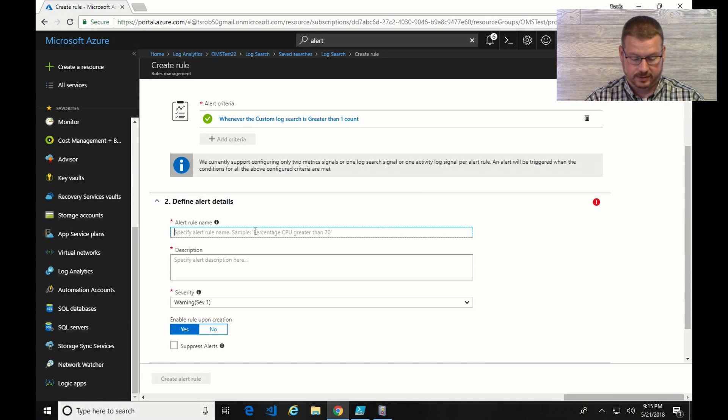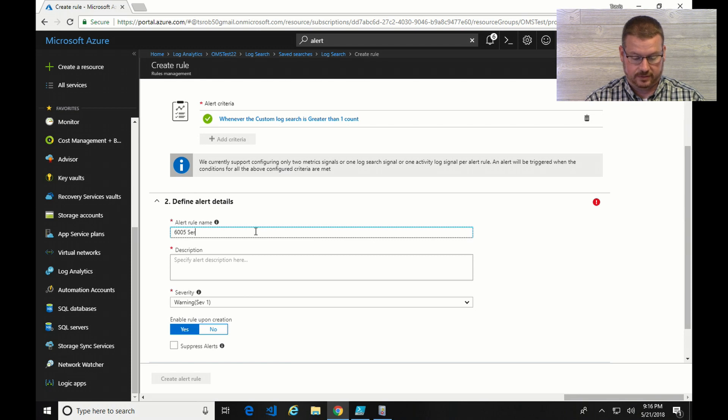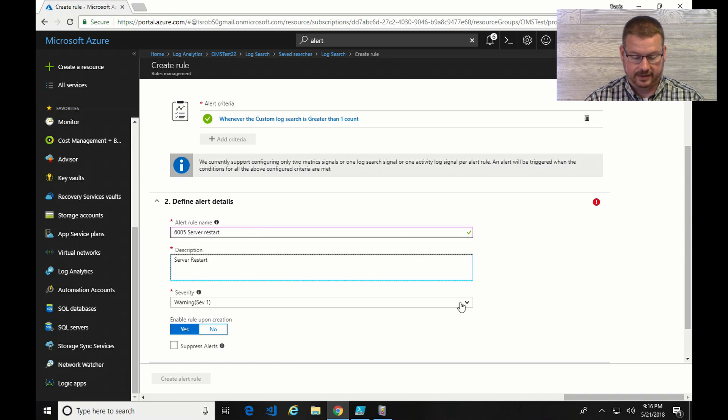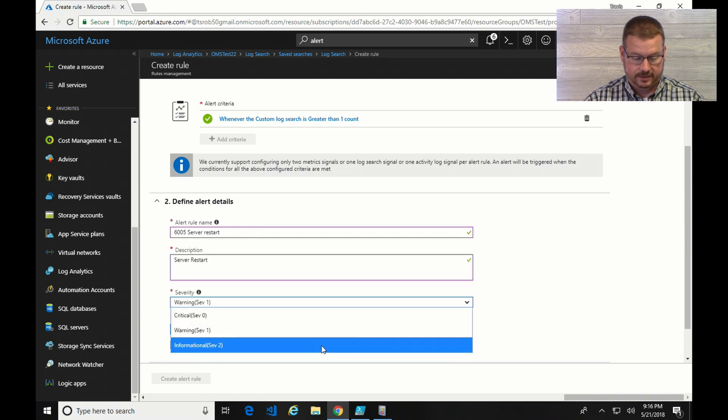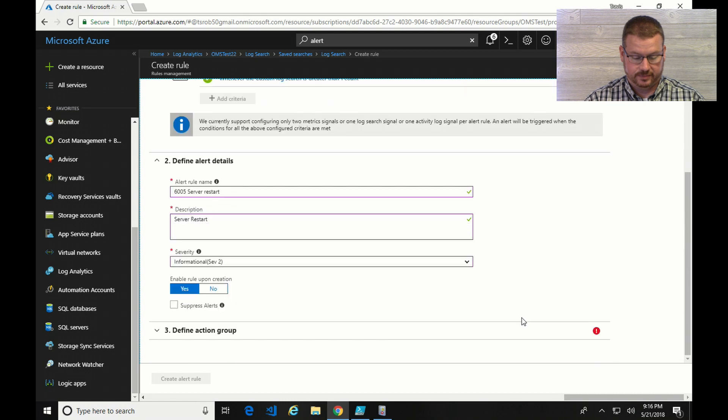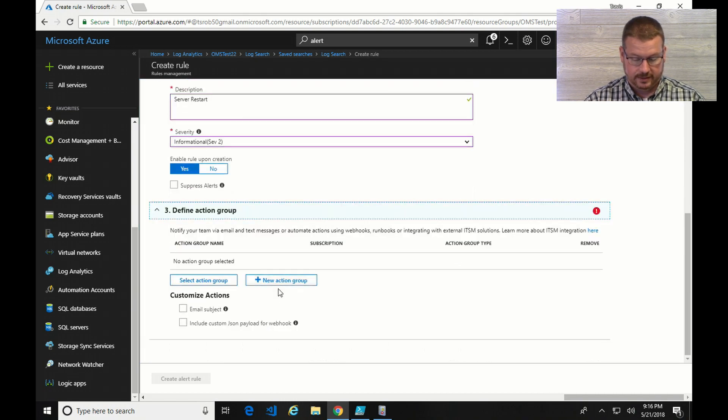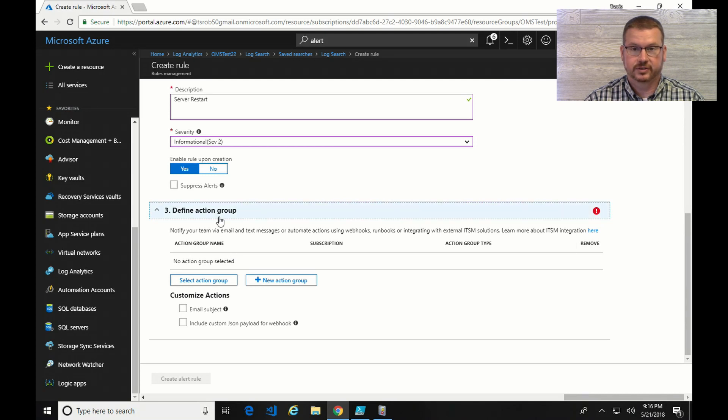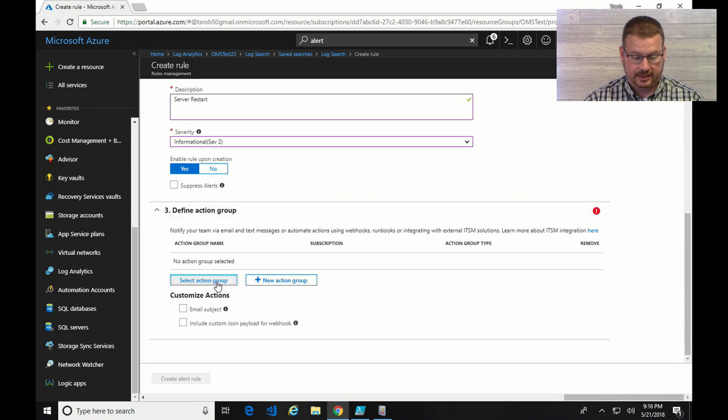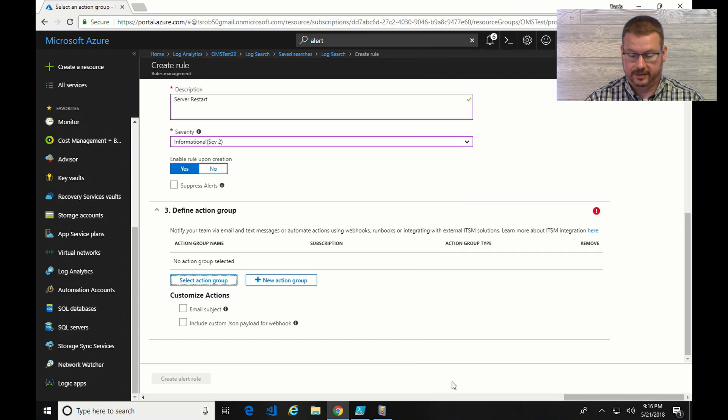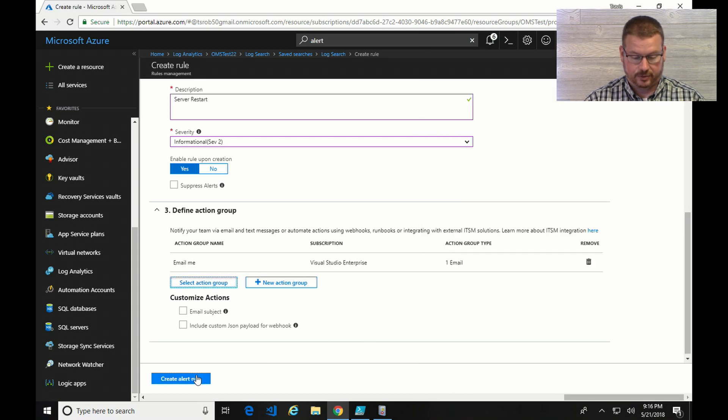Now I'm going to define the details. We'll call this one 6005 Server Restart. And I can set a severity. I'm going to do informational. Enable the rule once it's created. And here's where I define an action group. So I'm going to select an action group and select email me. And create the rule.